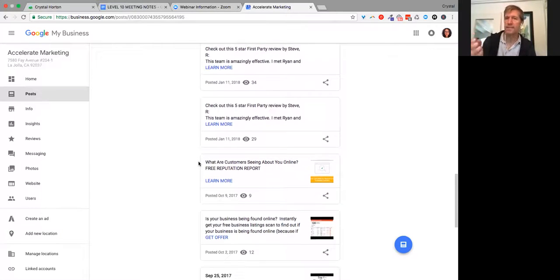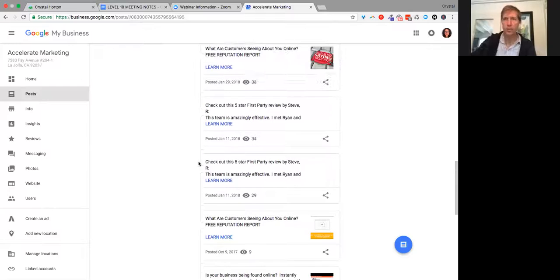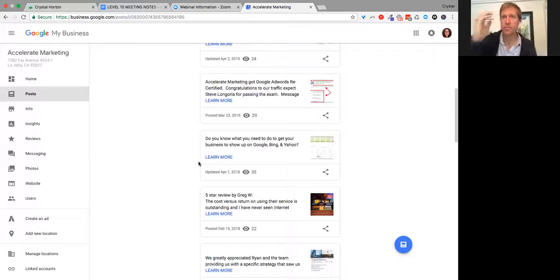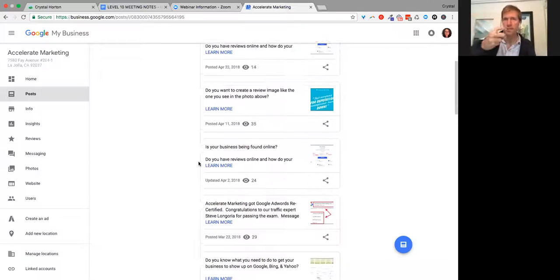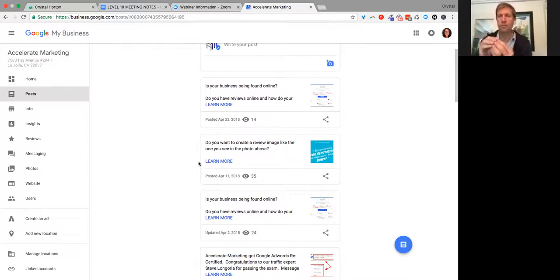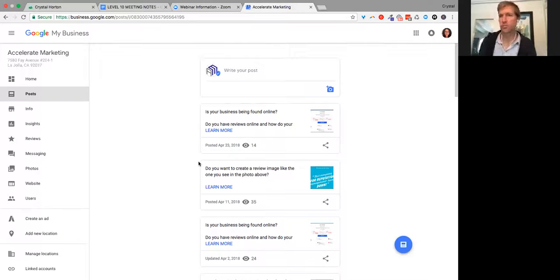When you create content that follows the problem, irritate, takeaway, call to action formula, the headline identifies the problem in order to pull the person in. These posts allow you to also put a decent amount of description, so you can irritate that problem even further — that's the second step. And then the takeaway is really just another word for what the solution is to the problem.